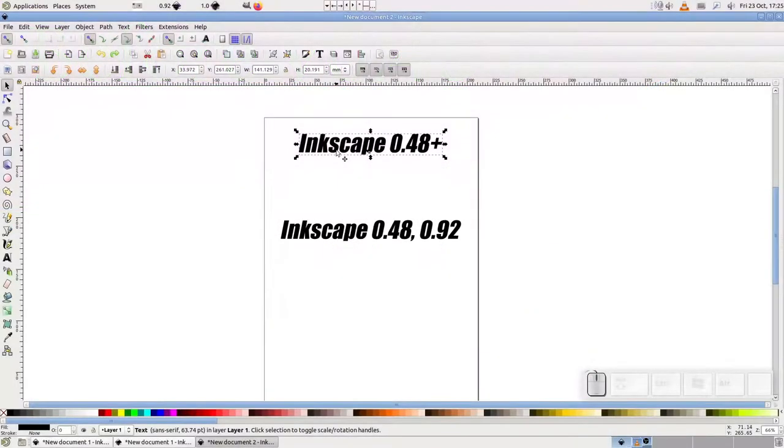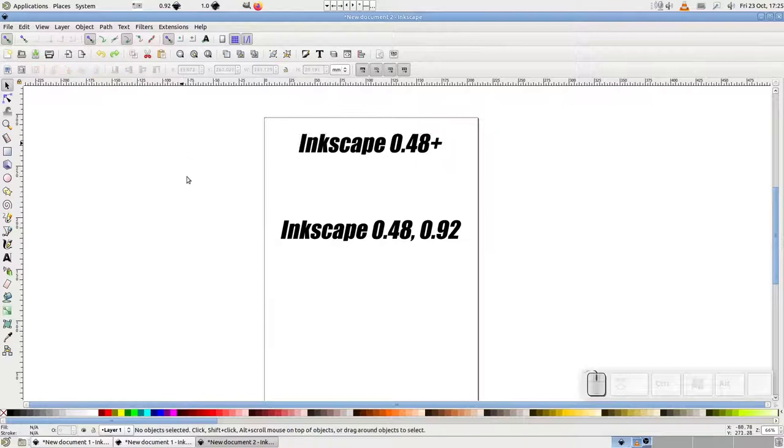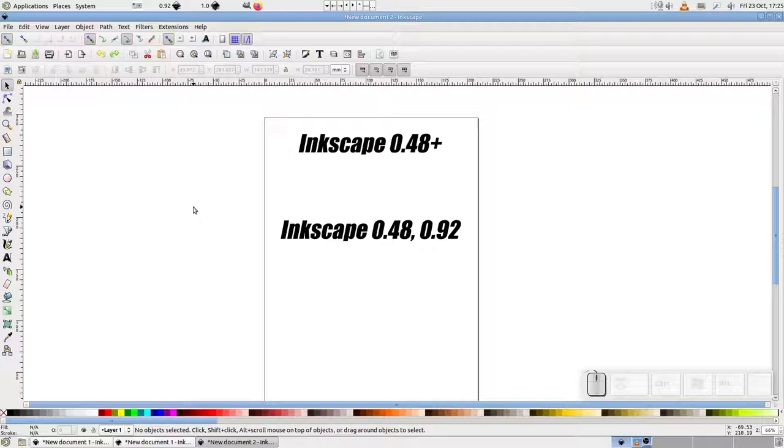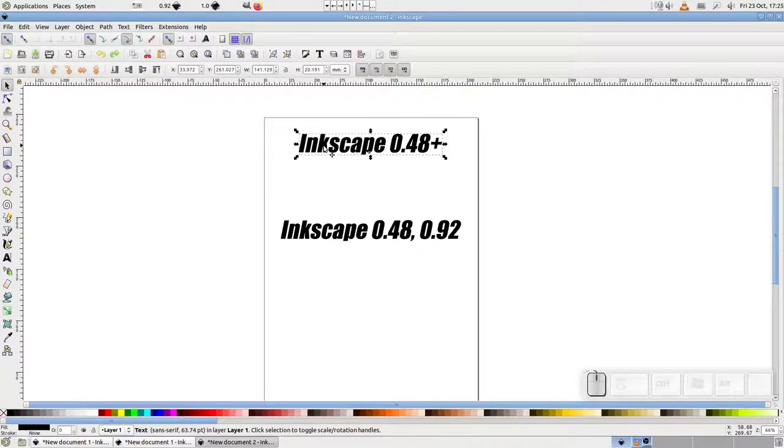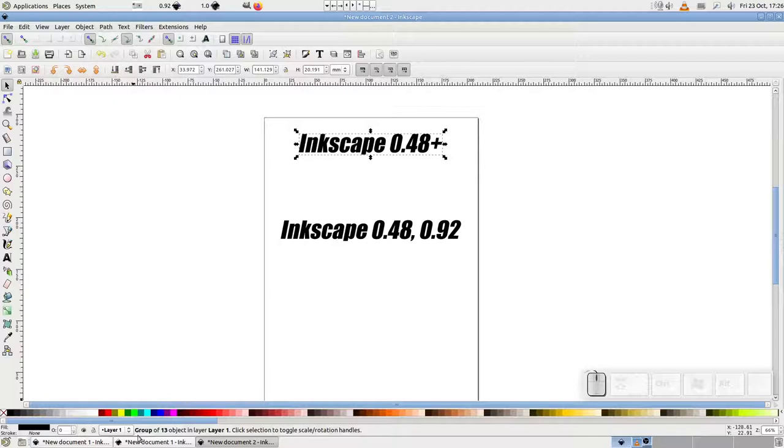Splitting a complex path into individual letters can be tricky, so with version 0.48 the developers changed the feature so that applying object to path on a text object would result in a group which contains a path for each letter.